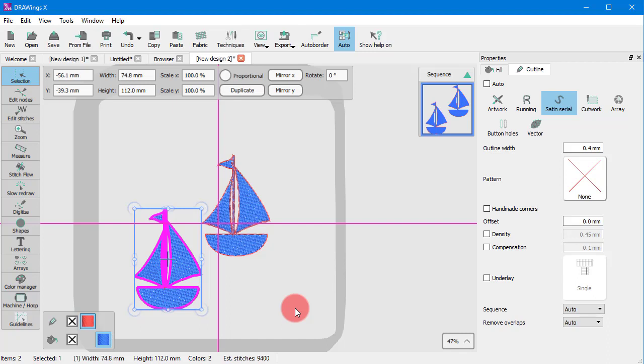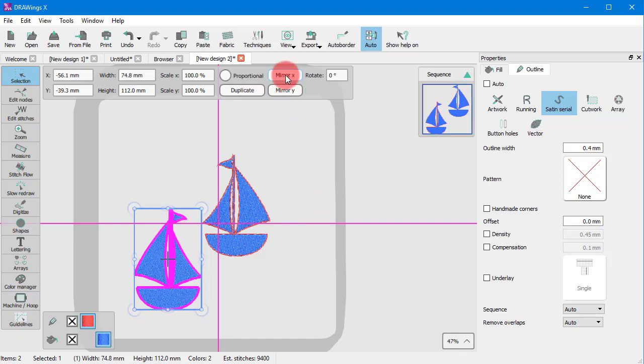In the same way, you can press Mirror X or Mirror Y and the object is mirrored based on the X or the Y axis.